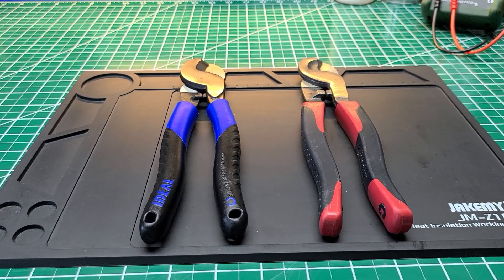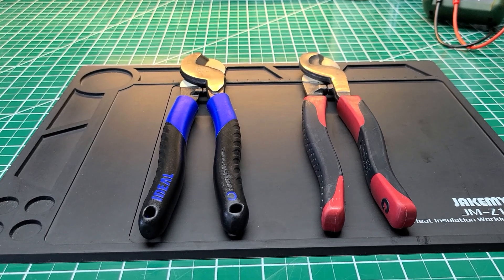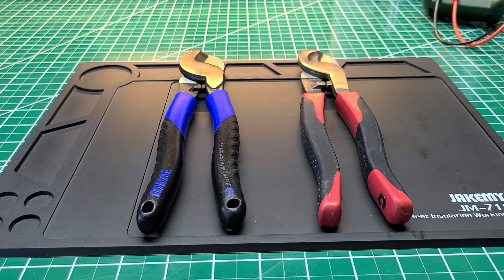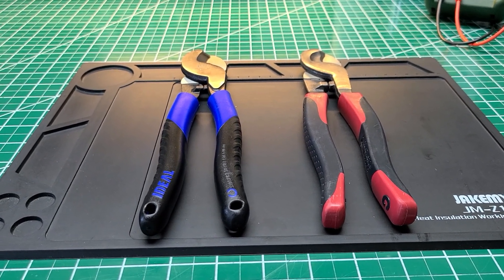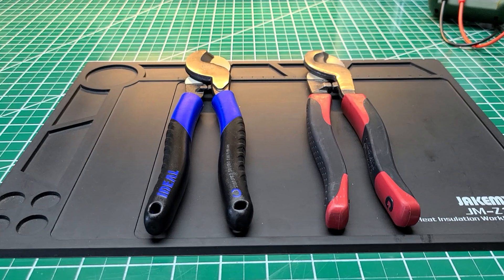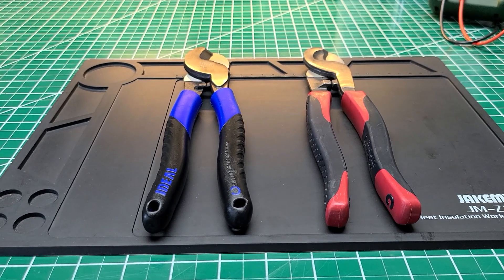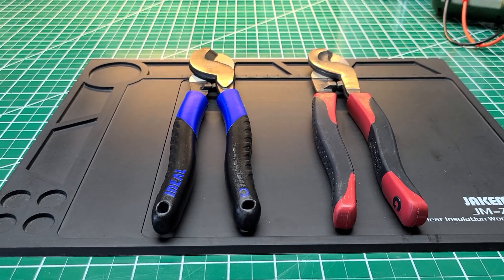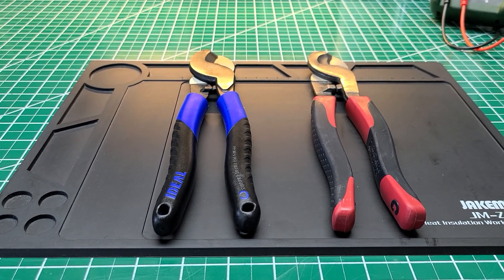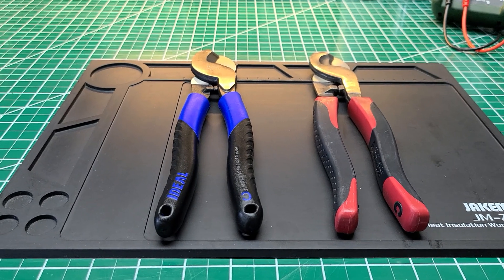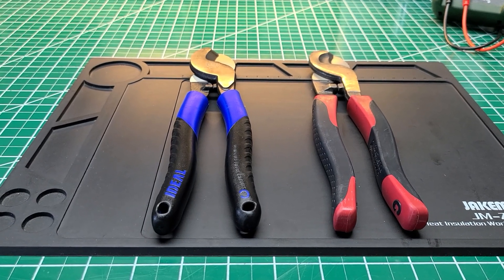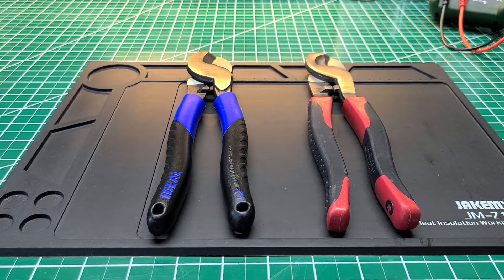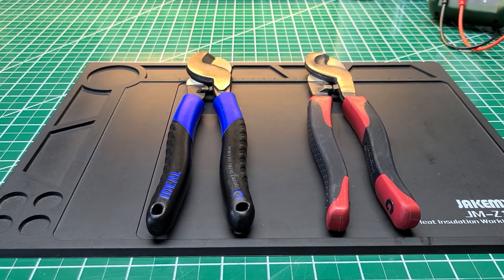And the one with the red handles is Ideal Industries, the same model number 35-3052. It doesn't have the BB on it. I'm not sure why.